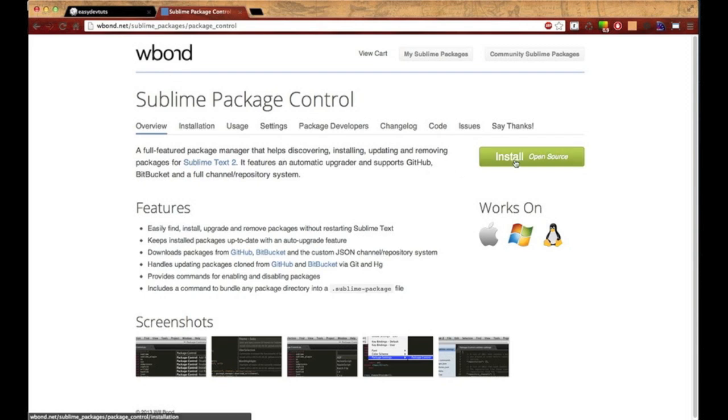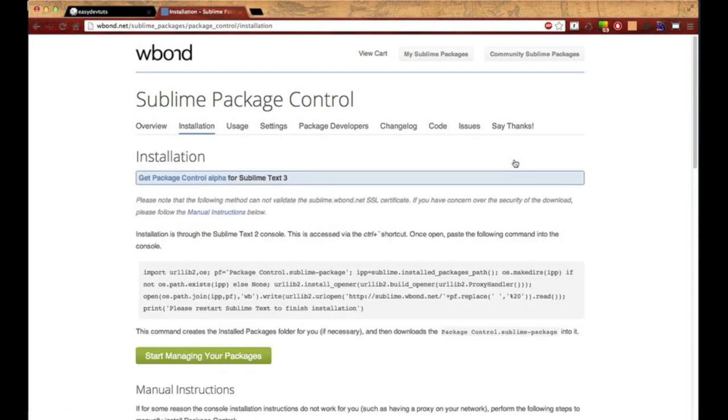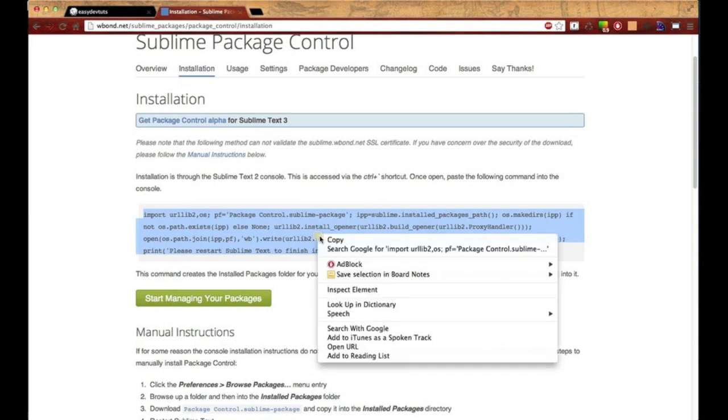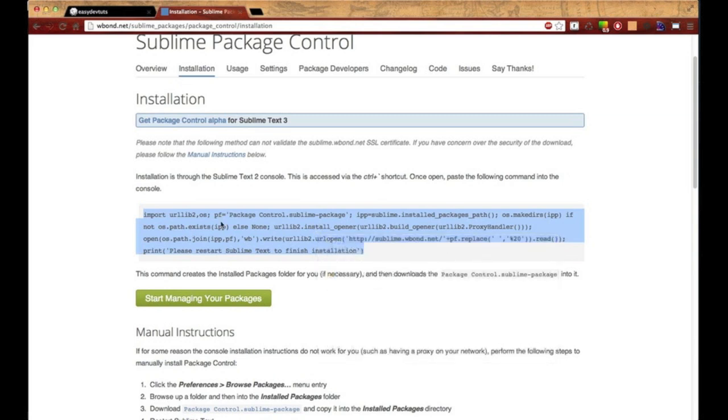Go ahead and click on install. You'll see a block of code right here in the center of the screen. Copy that.